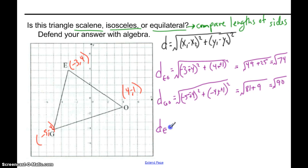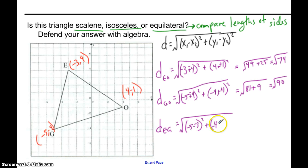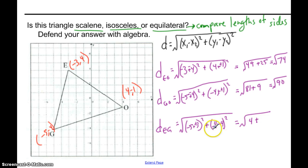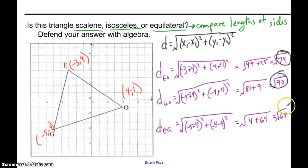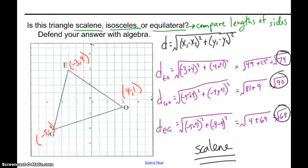And for segment EG: square root of (negative 5 minus negative 3) squared plus (negative 4 minus 4) squared — that's square root of 4 plus 64, which is square root of 68. Notice all three distances are different — square root of 74, square root of 90, and square root of 68 — so the triangle is scalene. And that's how we find these different parts of triangles in the coordinate plane.